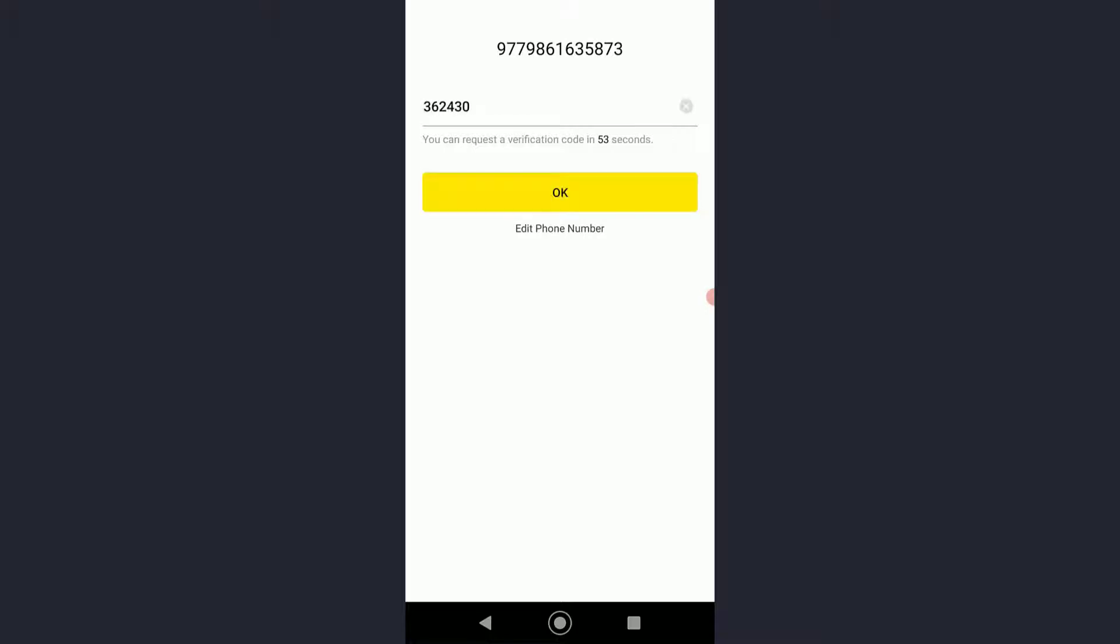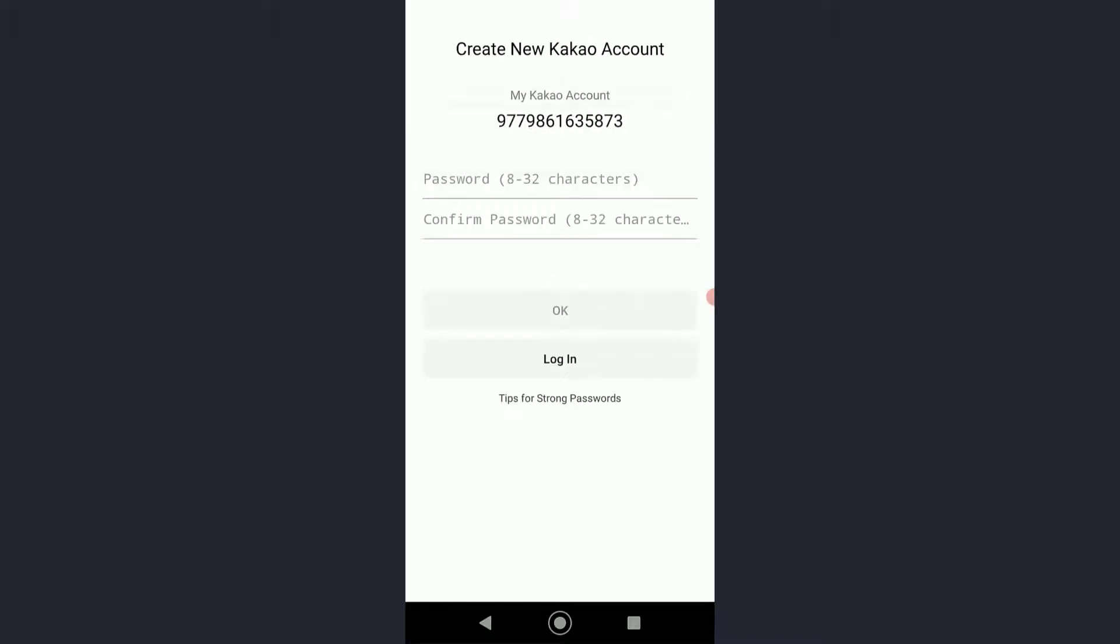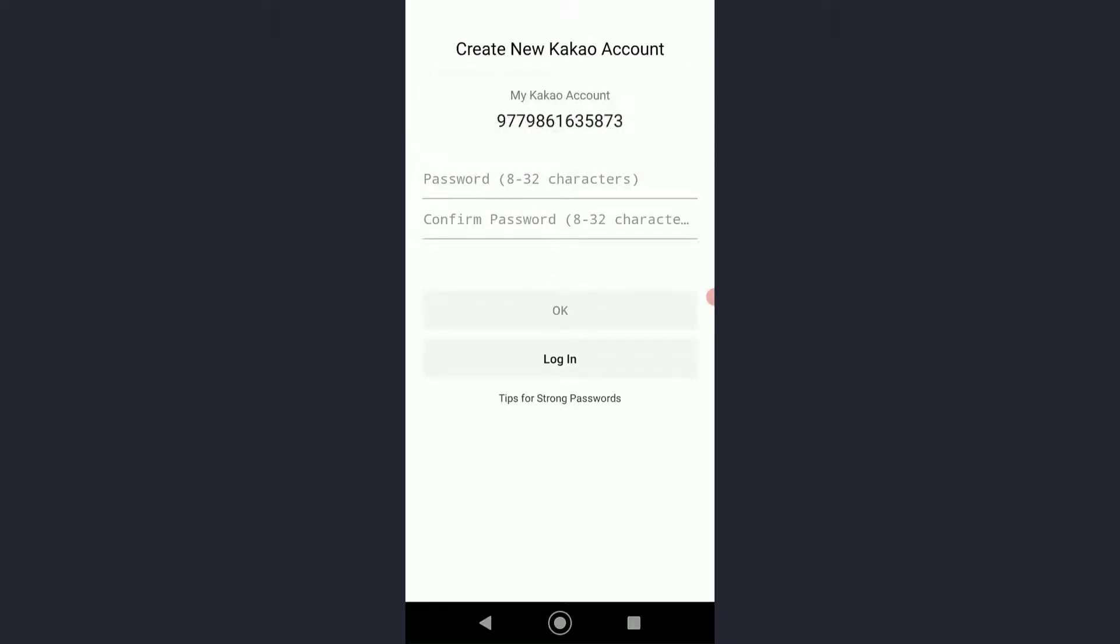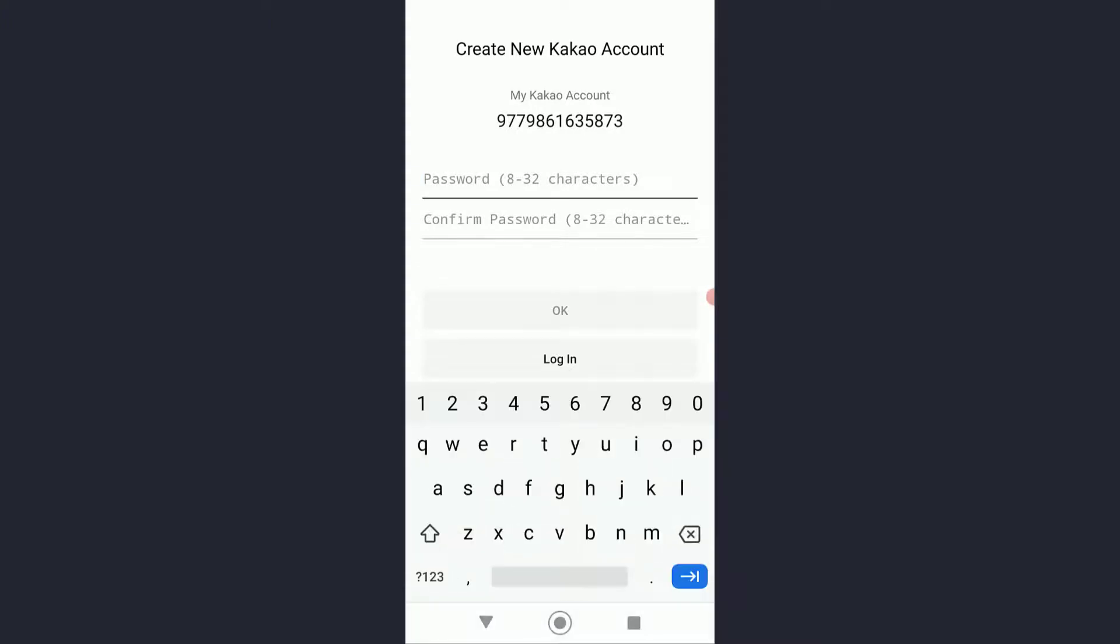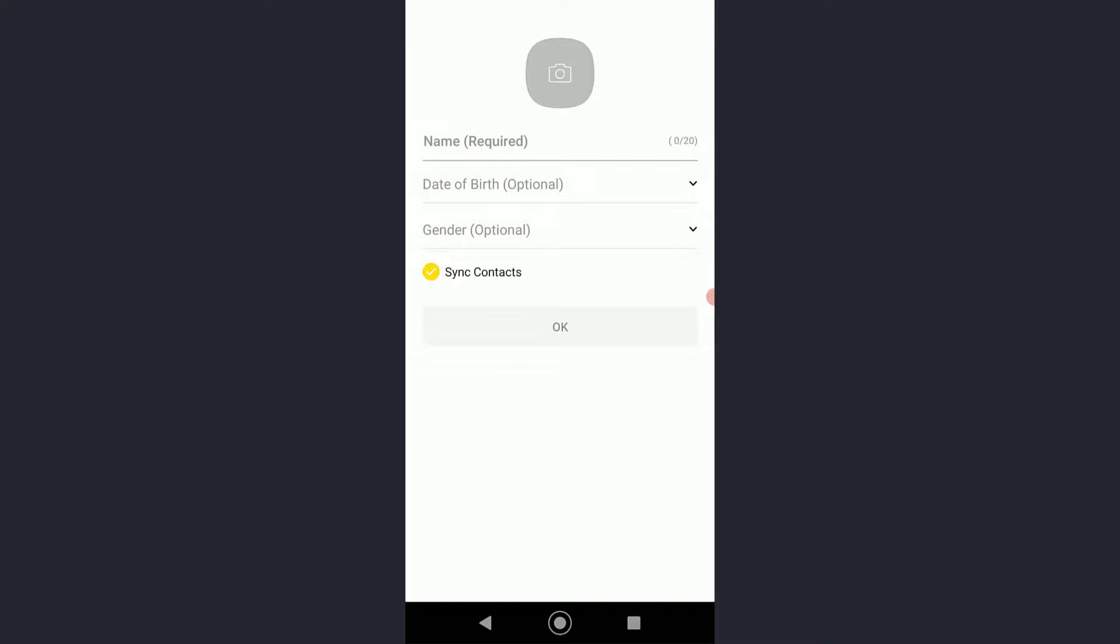Once you have done that, you'll have to create a password with a minimum of 8 to 32 characters. Go ahead and do that. Once you have created the password and confirmed it, go ahead and click on OK.